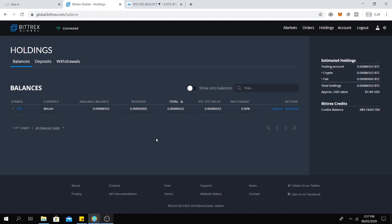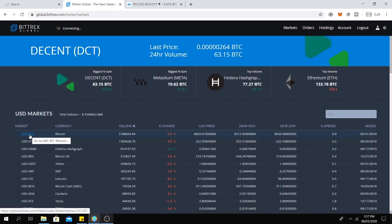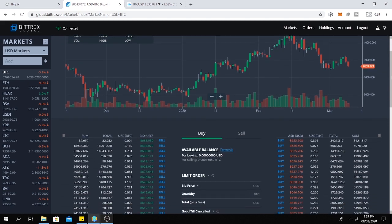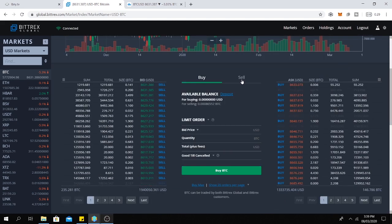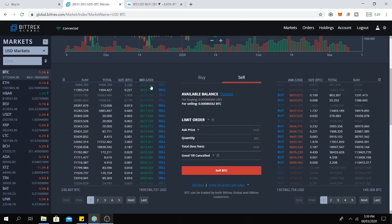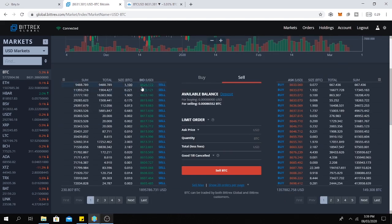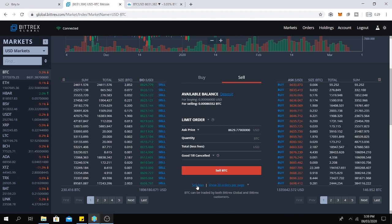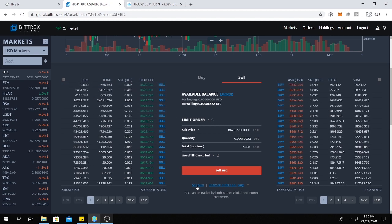Okay, next we need to sell these satoshis, this Bitcoin to US dollars. So get back to markets and click here on USD BTC. Then scroll down then click here on sell. Then click on the prices. For example, this one and click on max.